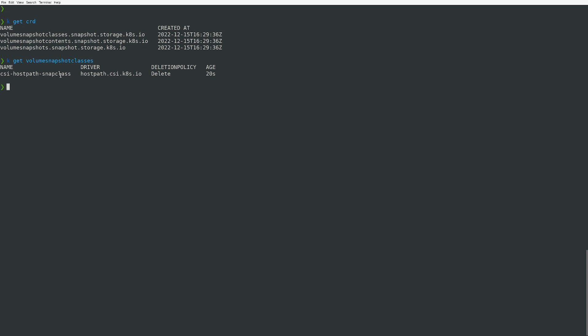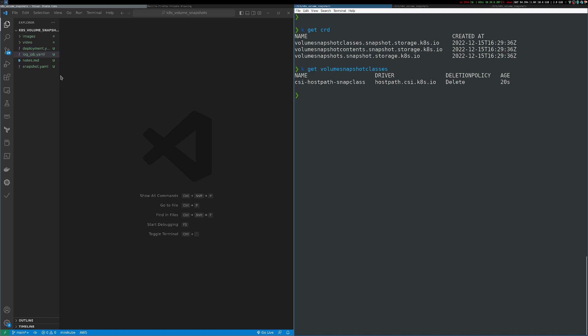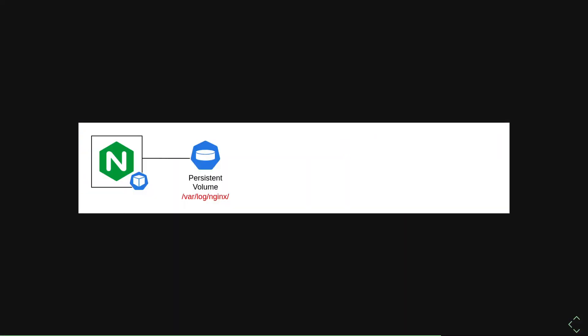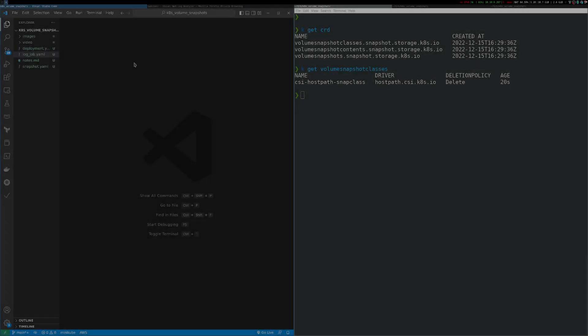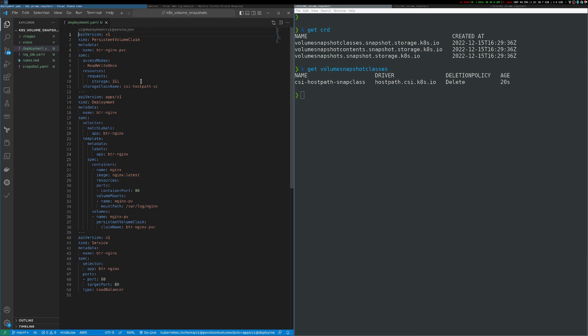Now that we have a cluster ready to support snapshots, let's look at a practical example. Imagine we have an nginx workload with a persistent volume mounted to collect log files at /var/log/nginx. I want to do some parsing on these logs but I don't want to impact the production workload. What I can do is create a snapshot of that volume representing a specific point in time, then provision a new PersistentVolume from that snapshot and mount it inside a log processing job.